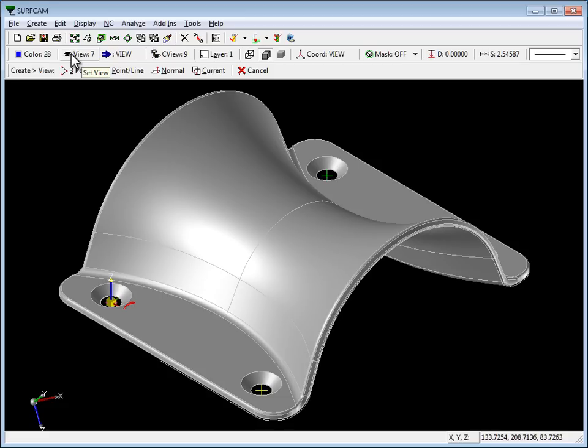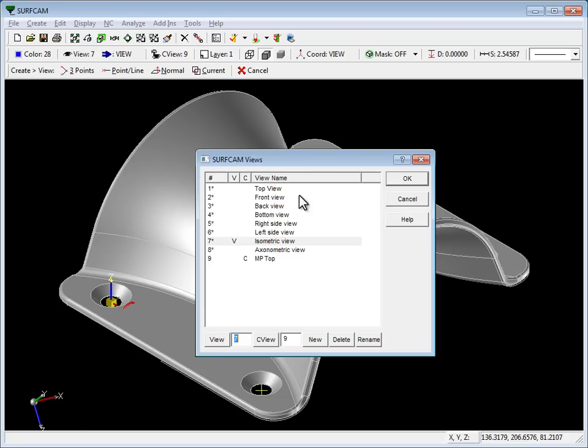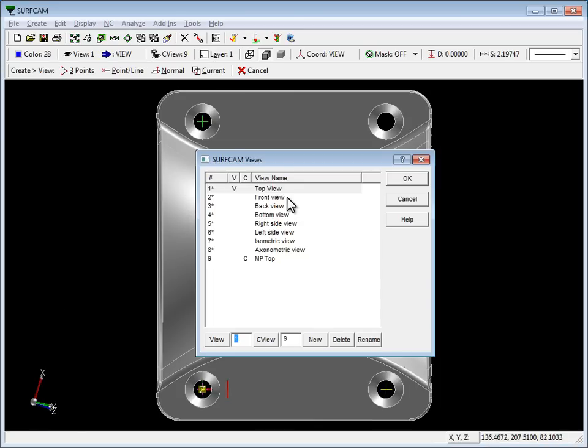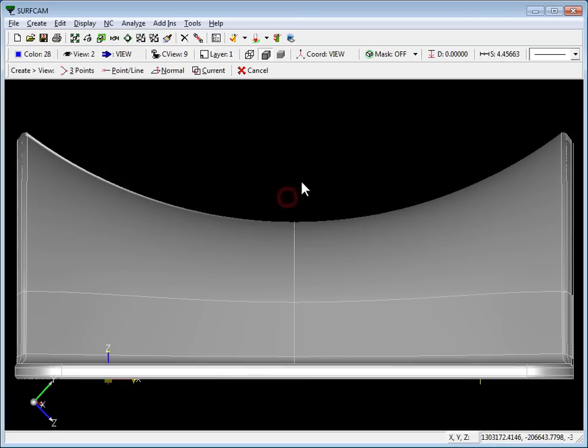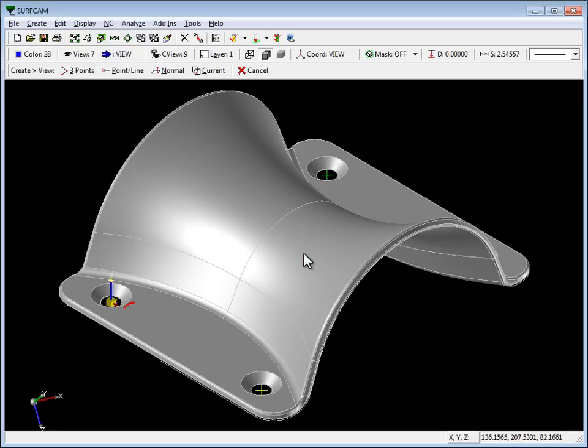So what this means is this is view number seven in relationship to construction view number nine. So we press the space bar, we get a top view and a front view and isometric view.